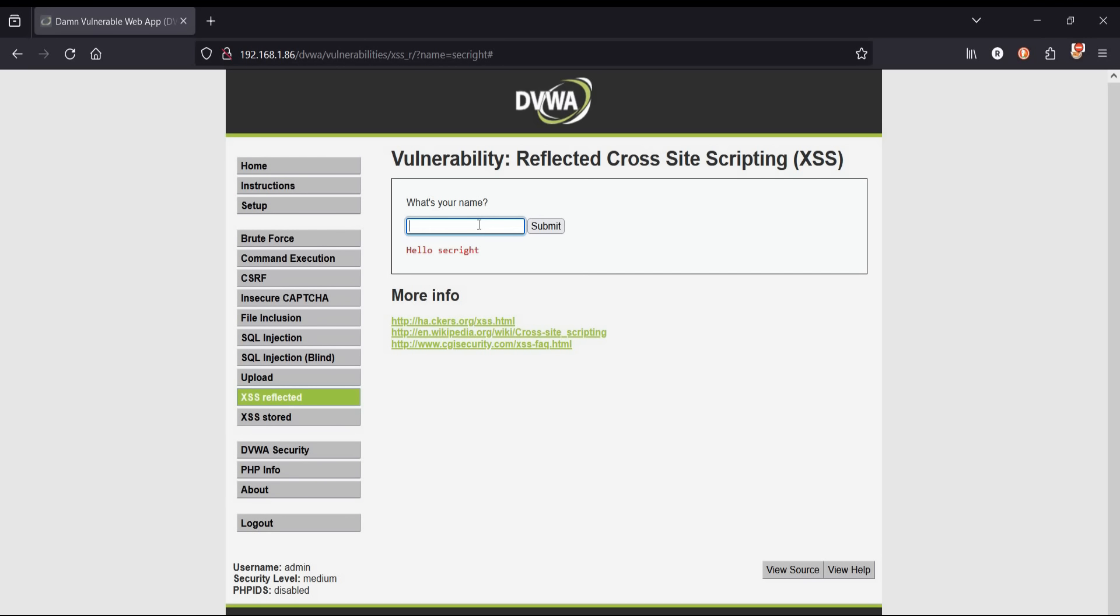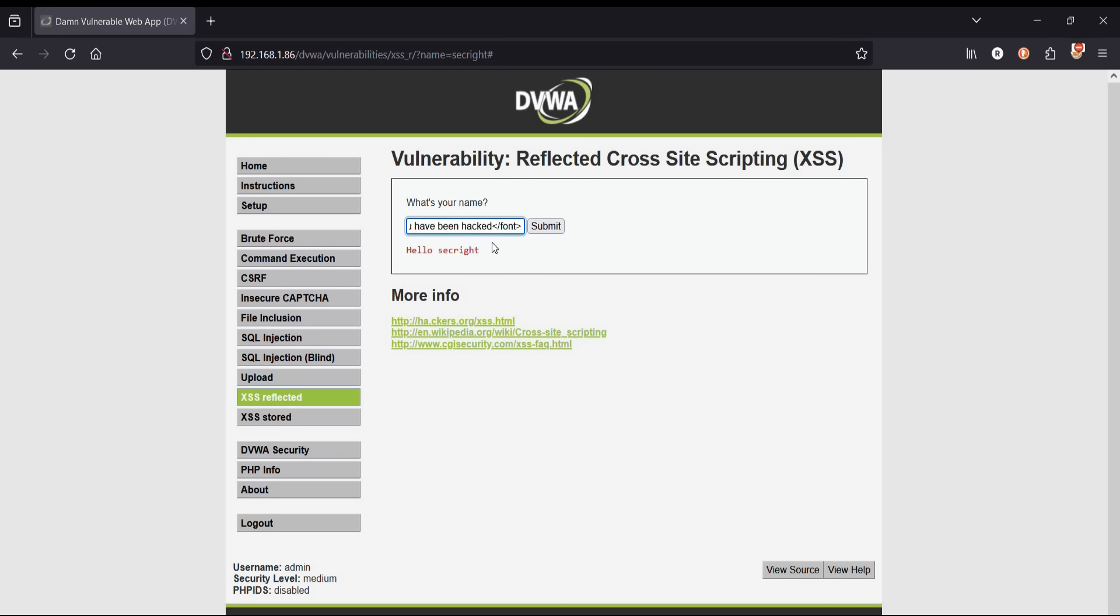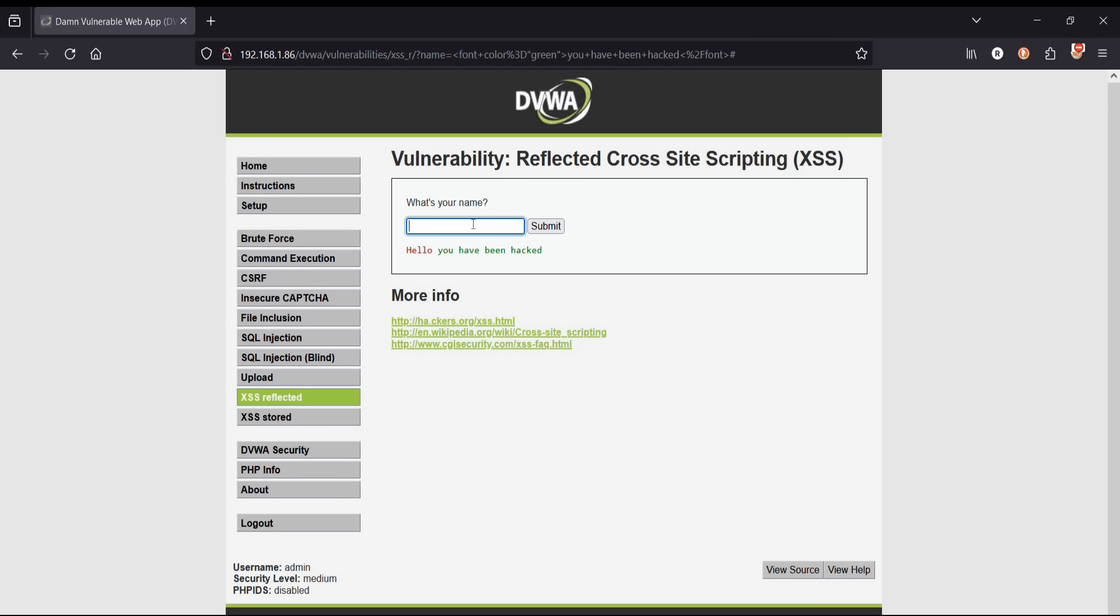Let's check the payload that we used in low security level. To know about these payloads, visit the GitHub page. Link is in the description. Let me cross check the payload. Click on submit and it's done. This injection is to change the color of the text.